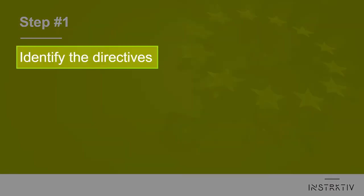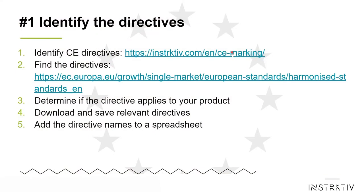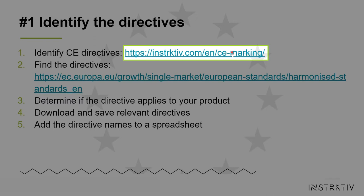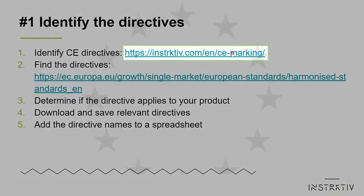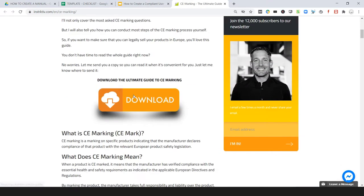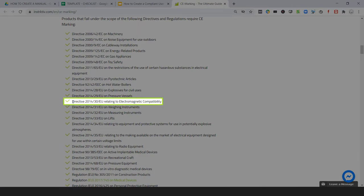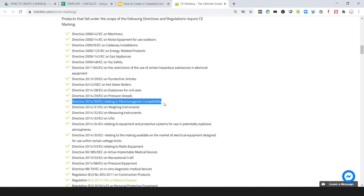In step one we're going to identify the directives. Go to instructive.com/en/CE-marking, where you will find an overview of all possible applicable CE directives that may apply to your product. Mark any directive that may apply to your product — whether the directive or regulation really applies will be determined next.